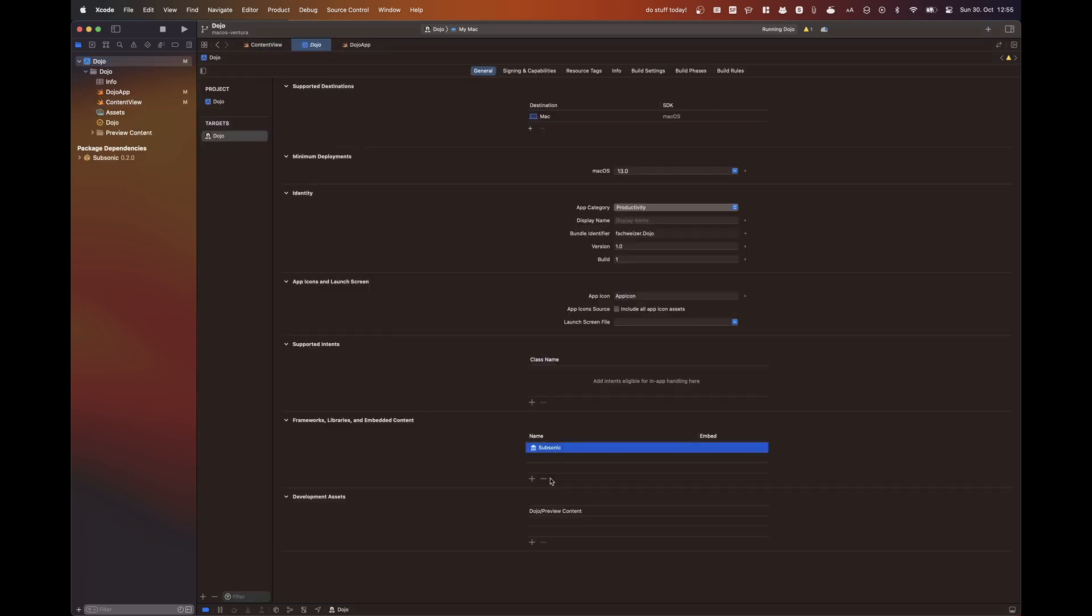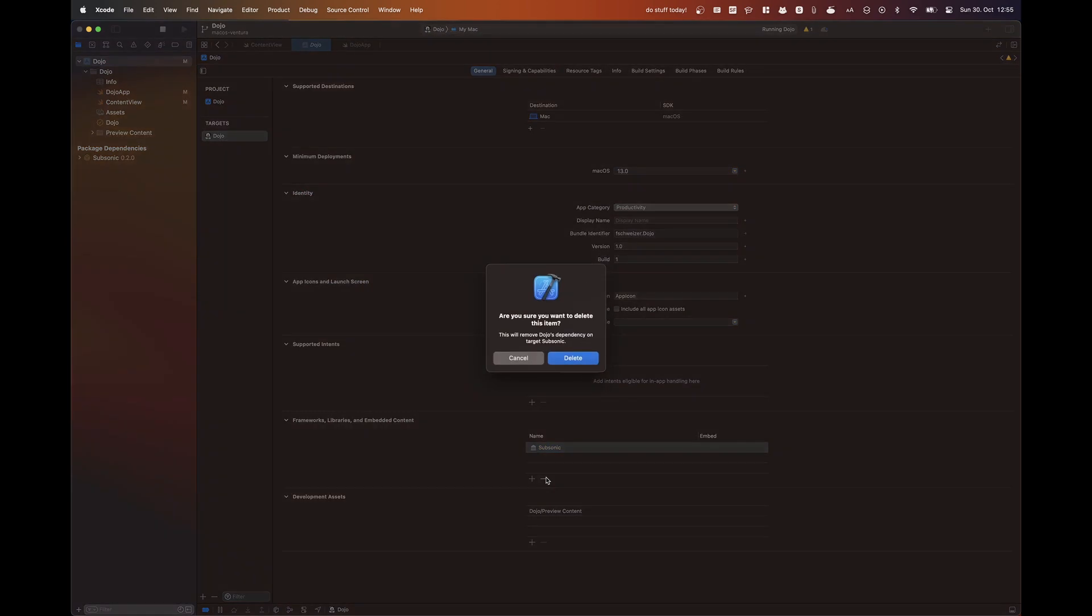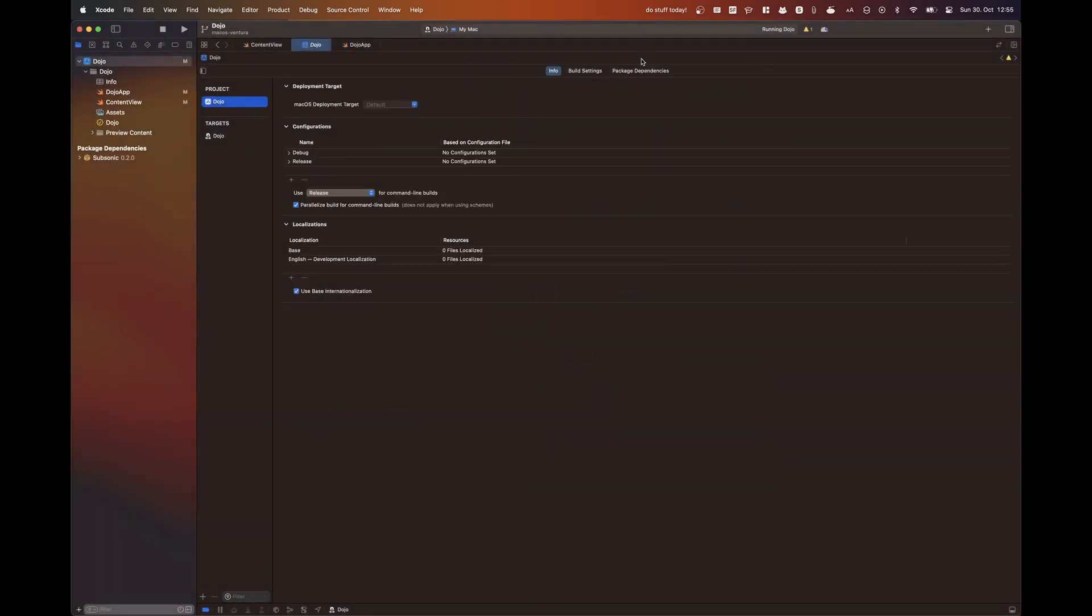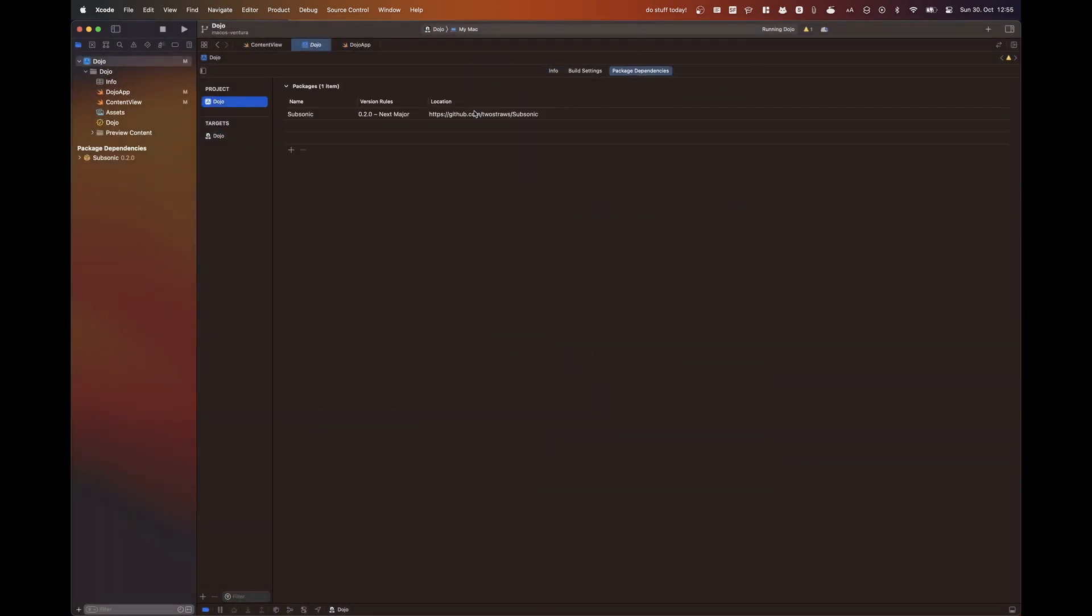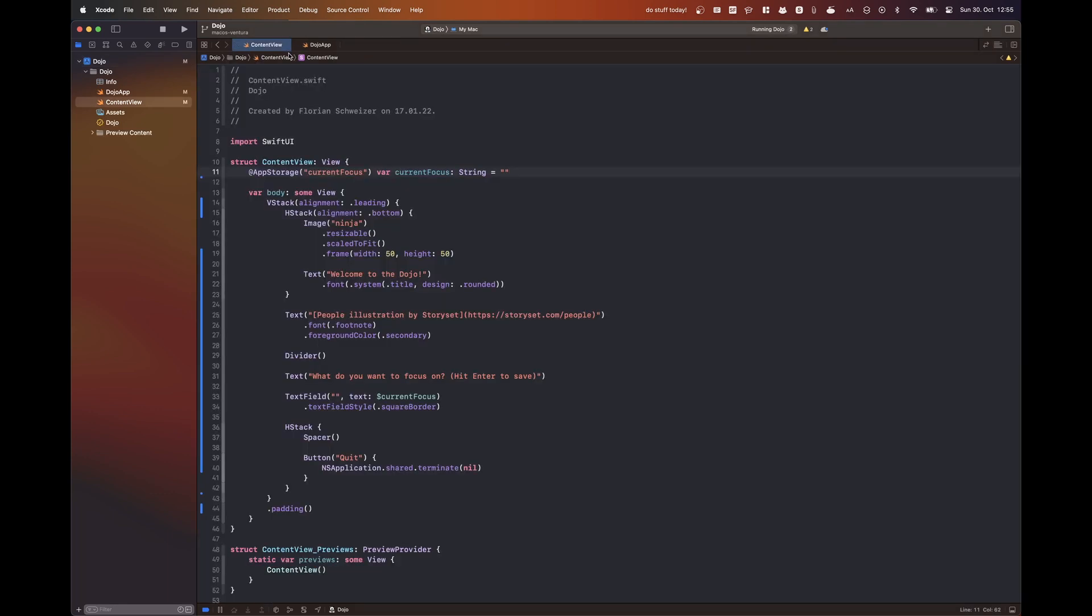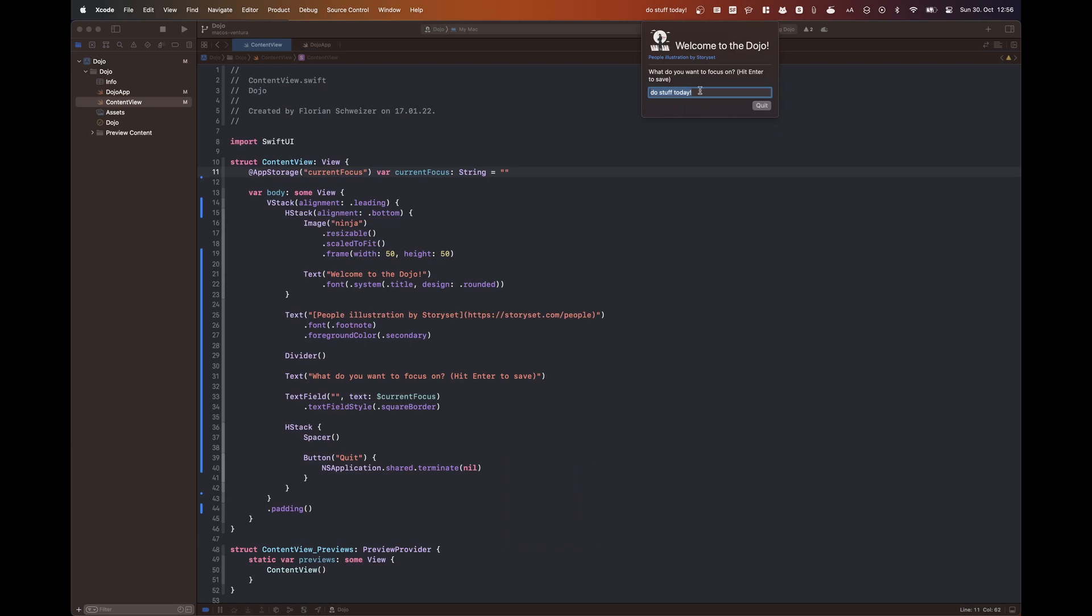I used the Subsonic package by Paul Hudson, I believe, for that. And now of course, I can also get rid of the Subsonic package because I'm not playing any sounds anymore. So that's a quicker build and a smaller app binary. So a win-win situation, I would say.